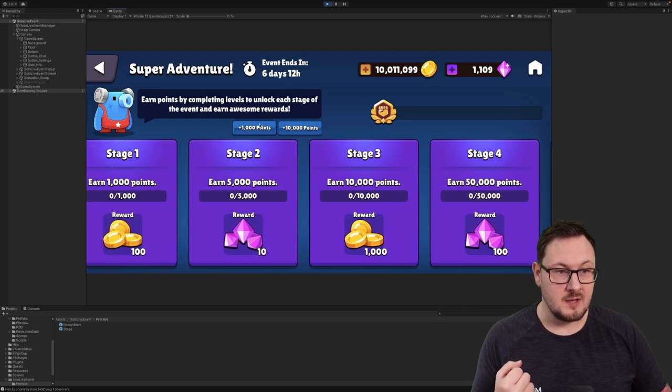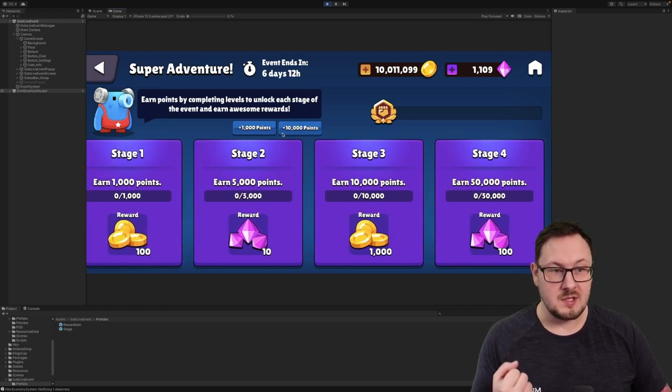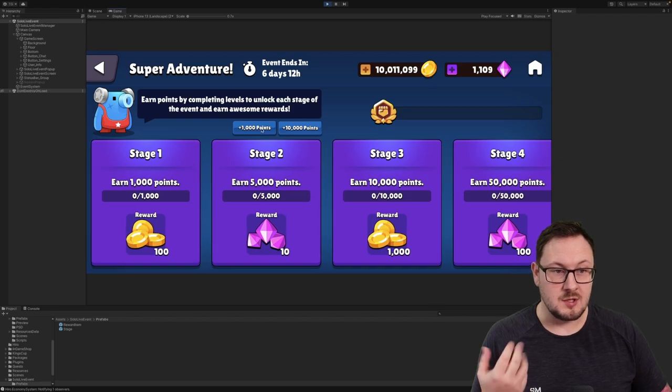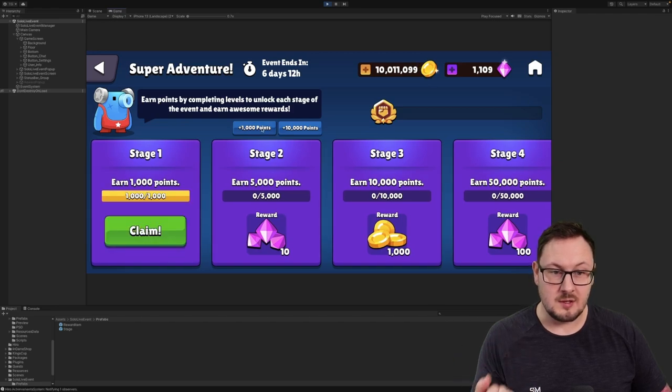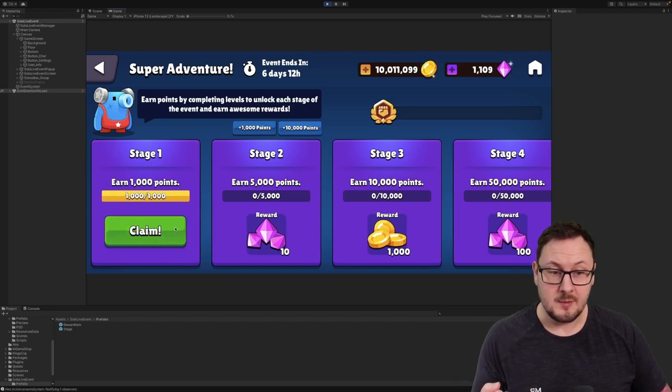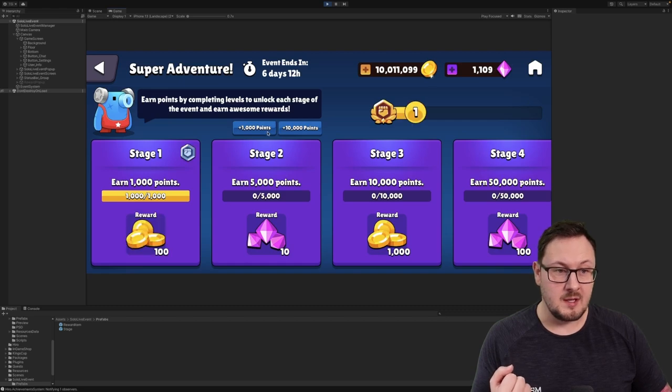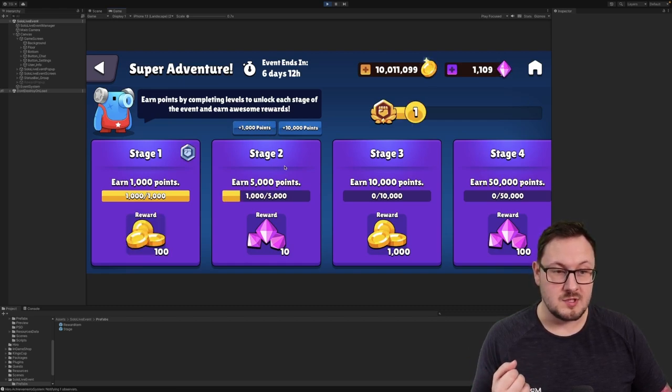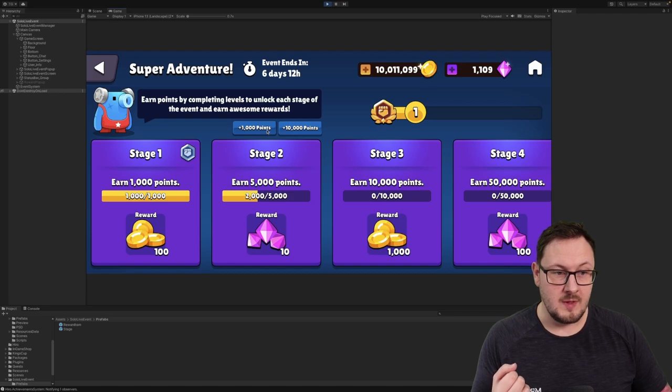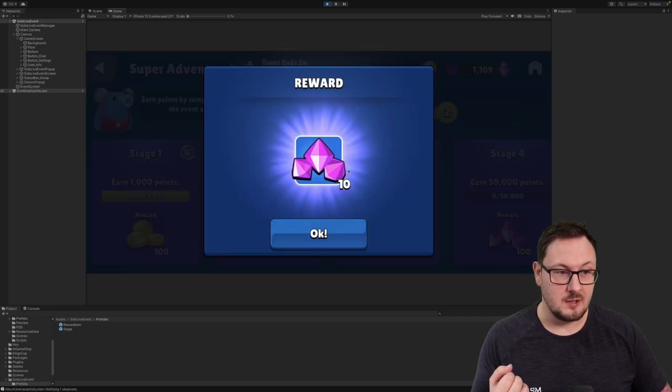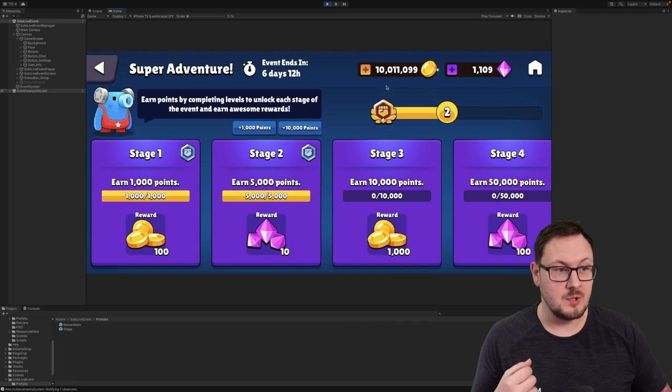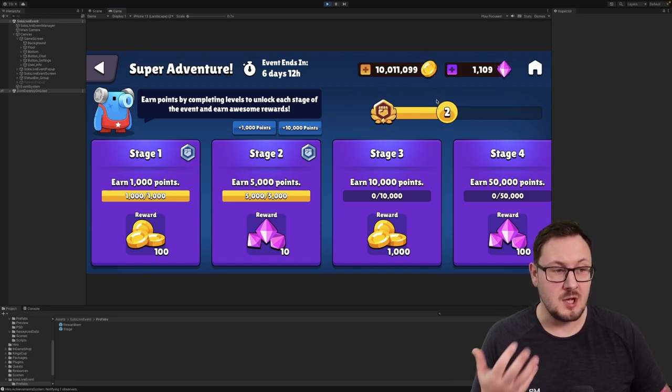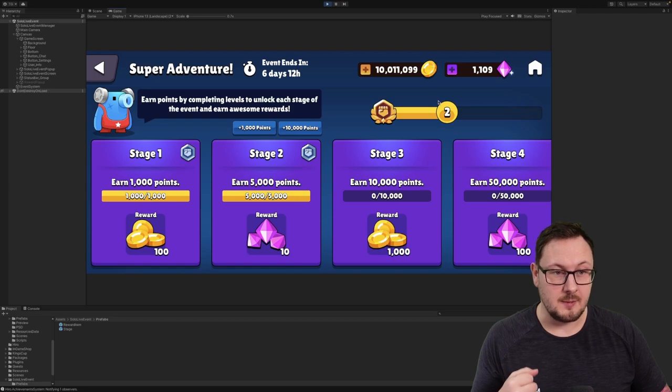And if I use these buttons here to simulate the player earning points within the game, you can see that once I earn 1,000 points, stage 1 becomes complete and I can claim it. Then if I simulate this again, you can see that I'm contributing progress towards stage 2. Let's complete stage 2 there and you can see that I'm now earning 10 gems. You can also see that our stage counter at the top right is updating to show the player what stage they're currently at.